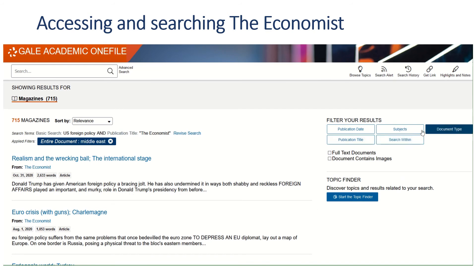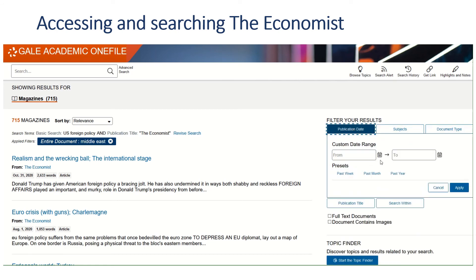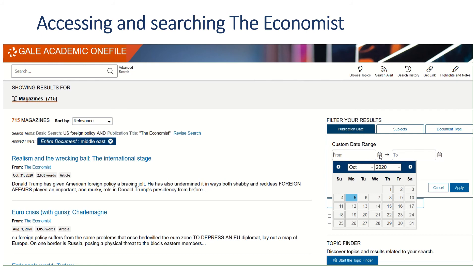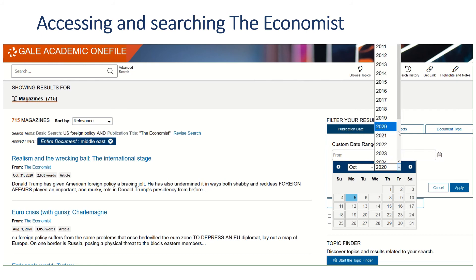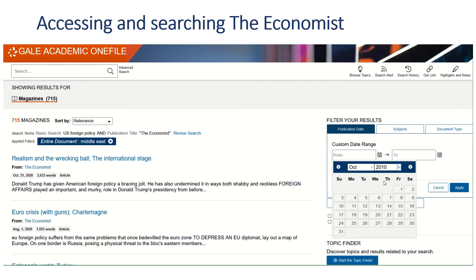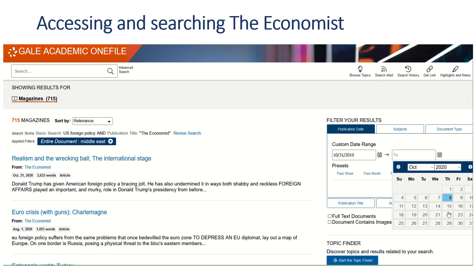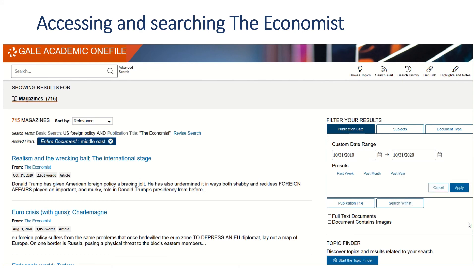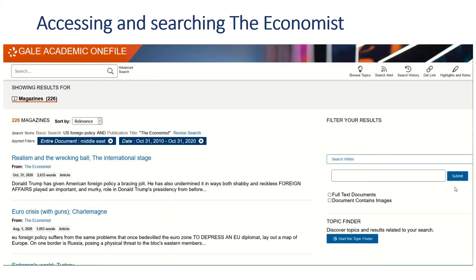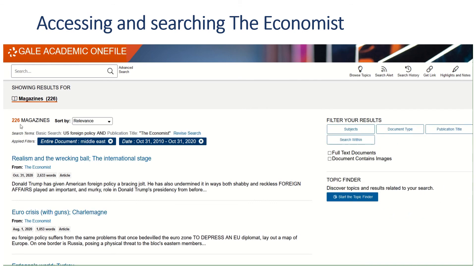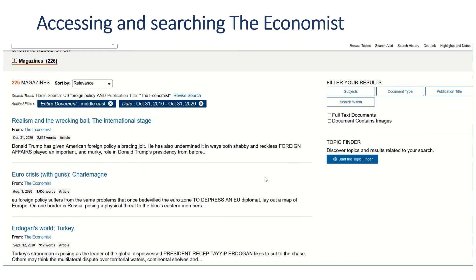There are other filters you can use. Publication date, for example, can be very useful. So if you're interested in articles from the last 10 years — from the end of August 2010 to the present day, end of August 2020 — you can apply that limit. We've now got a list of 226 articles, so it's quite easy to narrow down and focus your search.